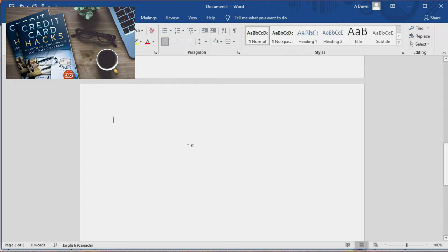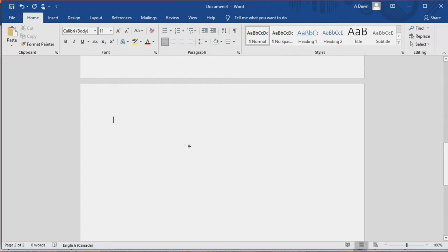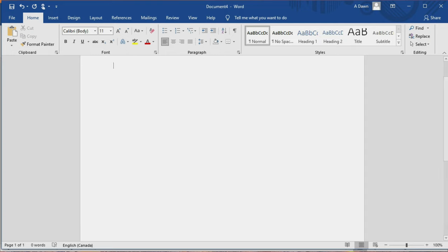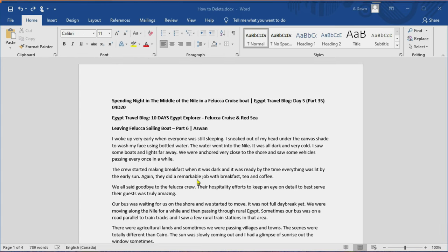So here let's just click once, twice, and now you can see that the second page got deleted. If you look right here there's only one page remaining. It deleted the blank page — I just kept pressing the backspace button.